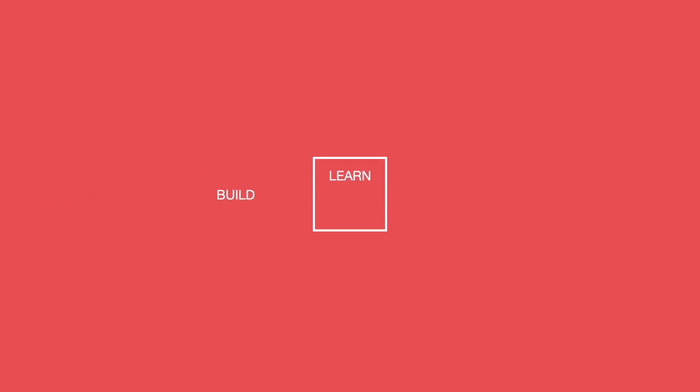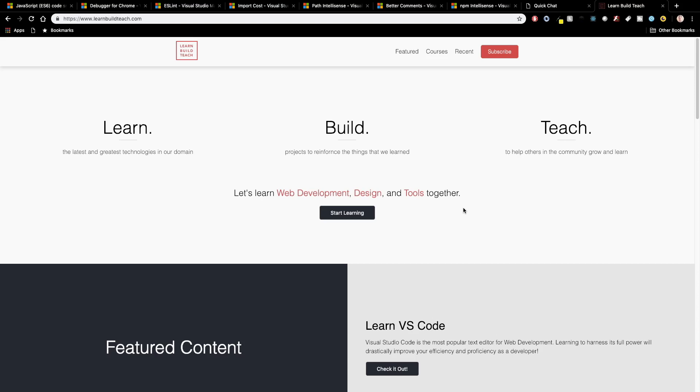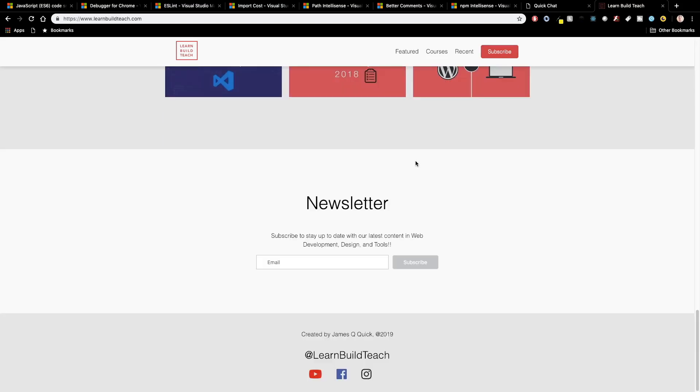What's up YouTube, it's James Q Quick from Learn Build Teach and today I want to tell you about the top Visual Studio Code extensions for JavaScript. Before we get started I want to give a quick shout out to my website LearnBuildTeach.com. You can actually come here and subscribe to my newsletter to get updates about the latest content free or paid as it comes out so you guys should definitely check that out and sign up.